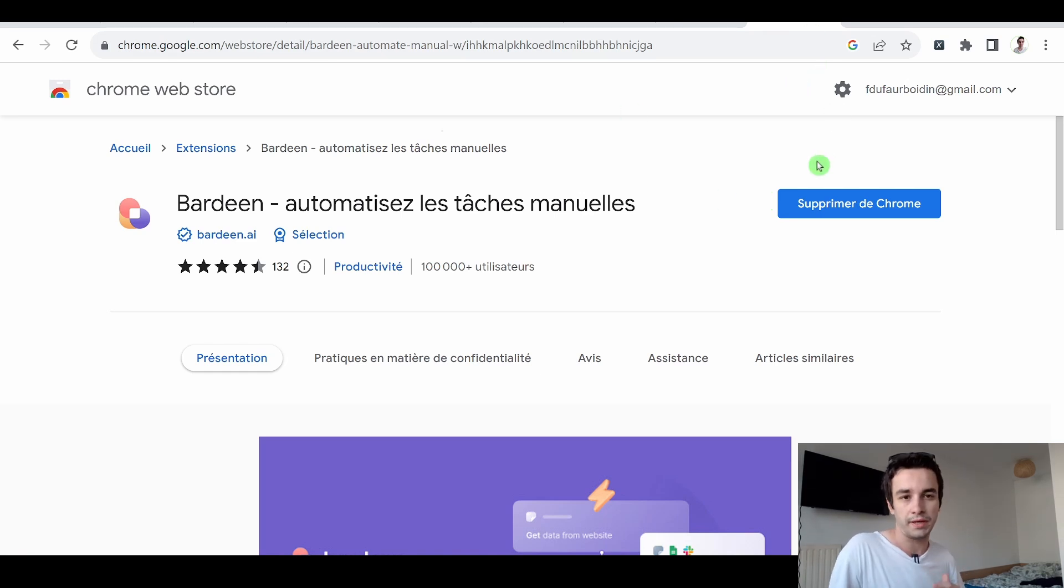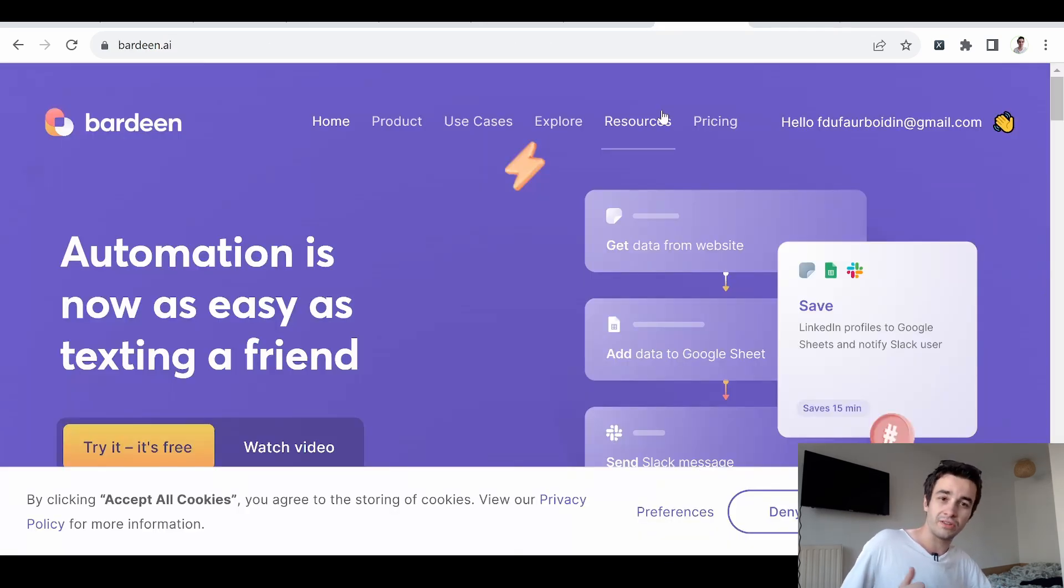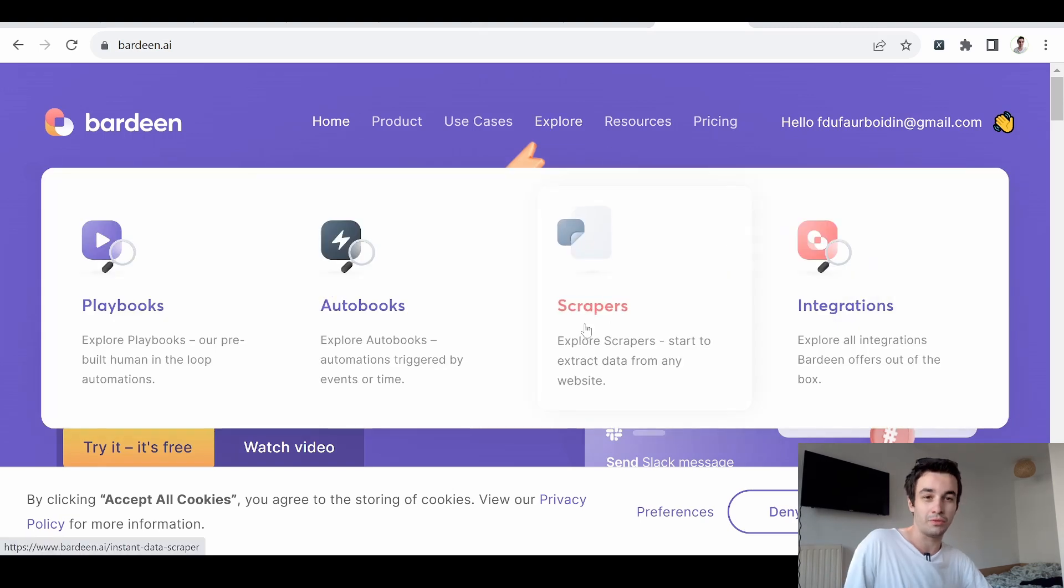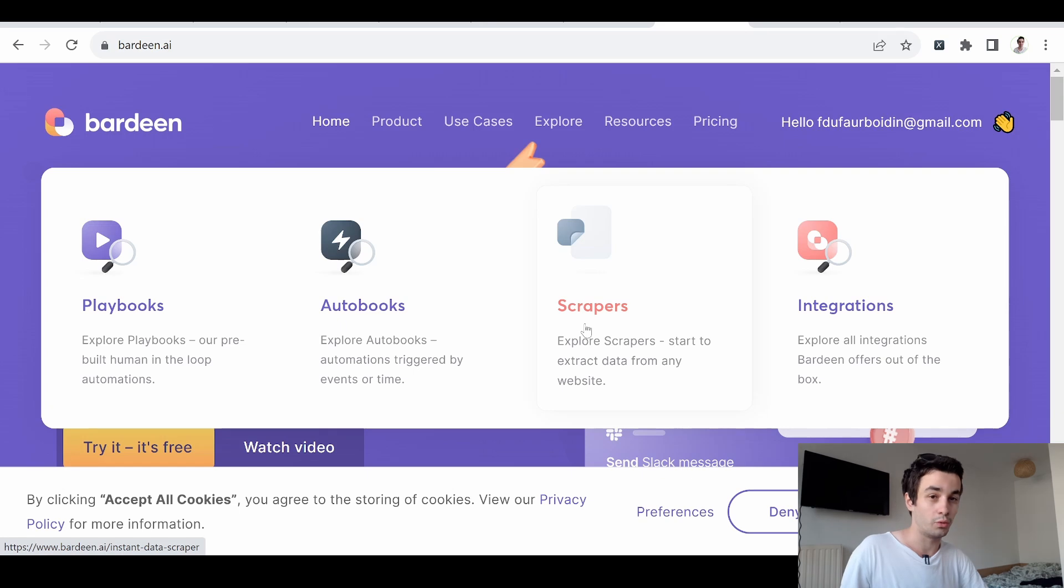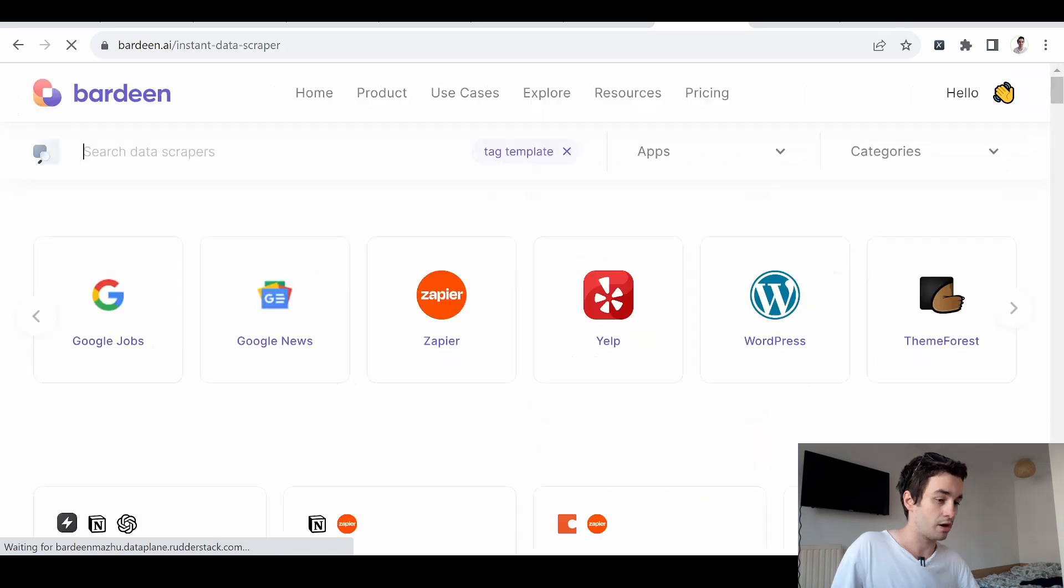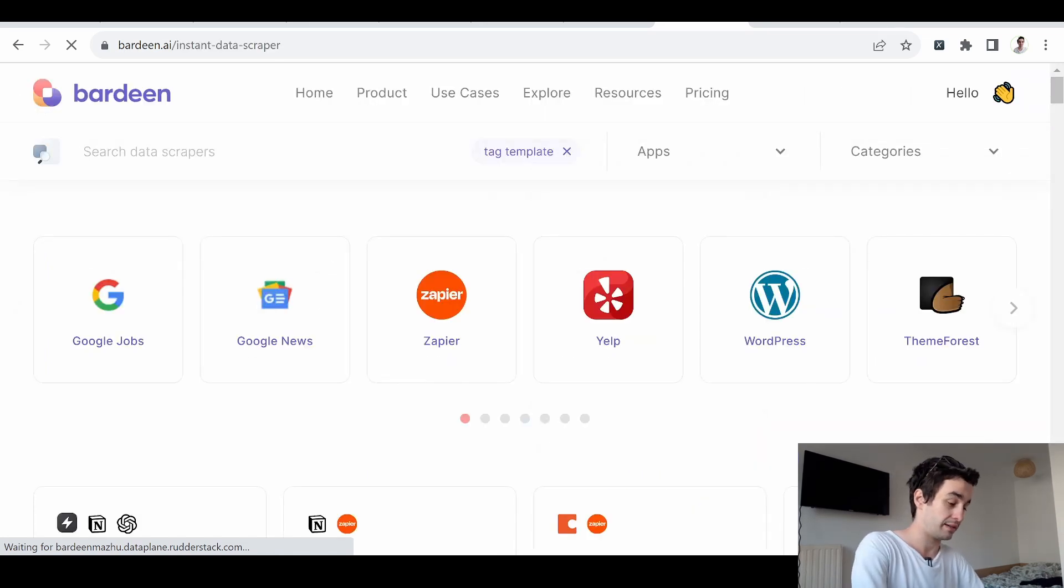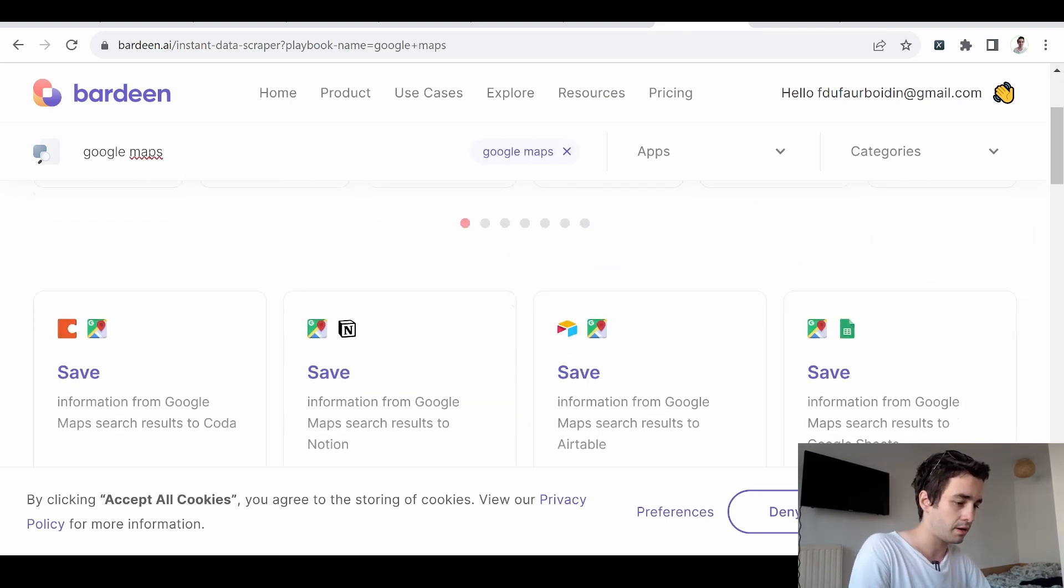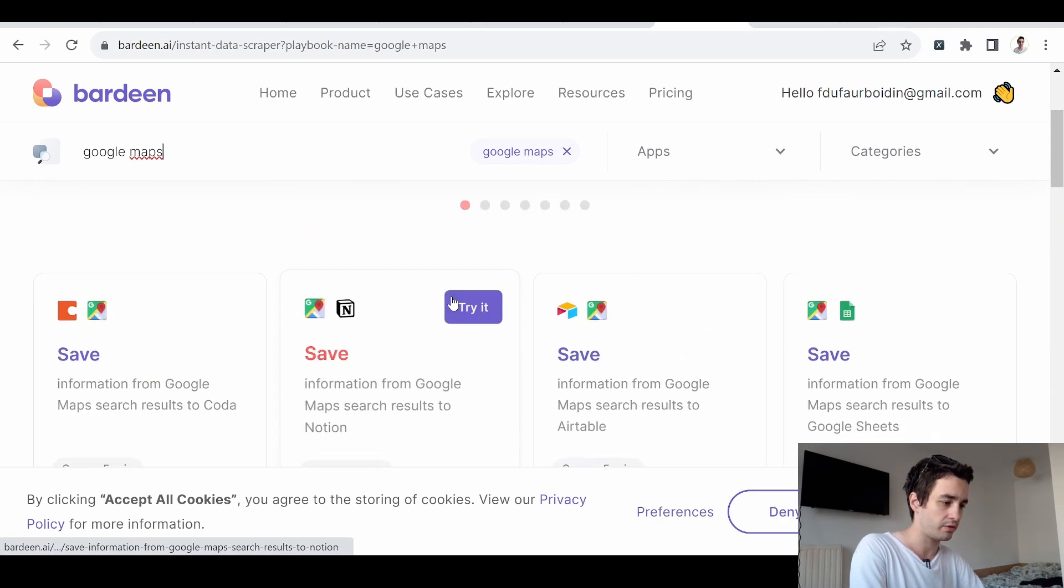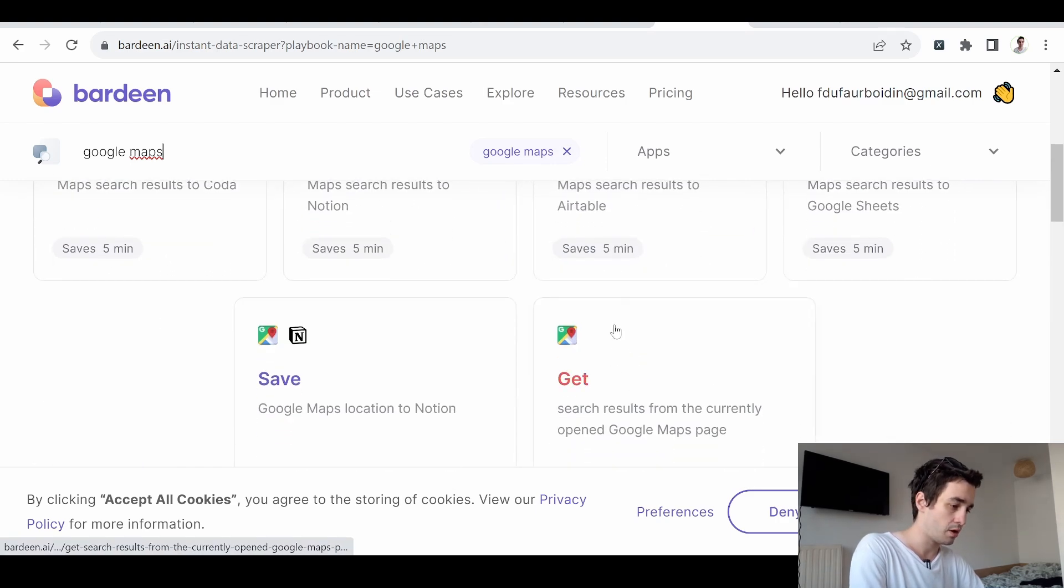The promise of Bardeen is to automate manual work. Actually, it is a Chrome extension, so all you need to do is to add this extension. Then you will be able to create your account. Once it is done, we will have to explore it and to build a scraper. Actually, we don't have to build it. We can use a pre-made script instead. So let's click on Scrapers, and we can search a specific data scraper, like something related to Google Maps. And we've got a couple of them.